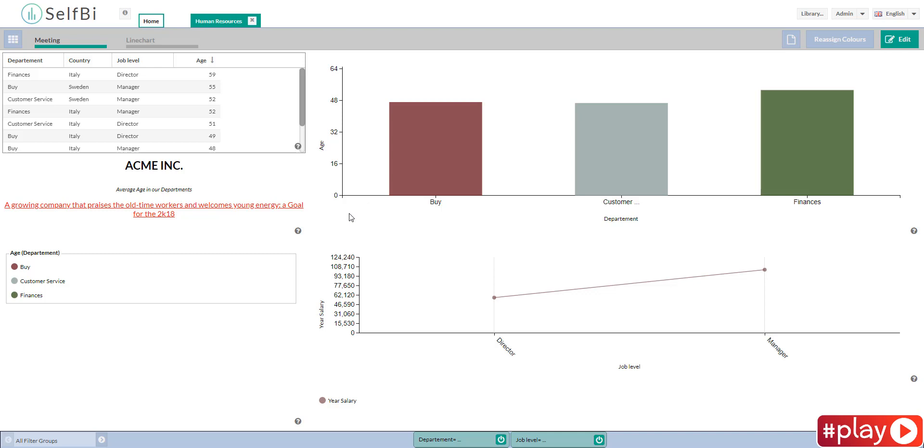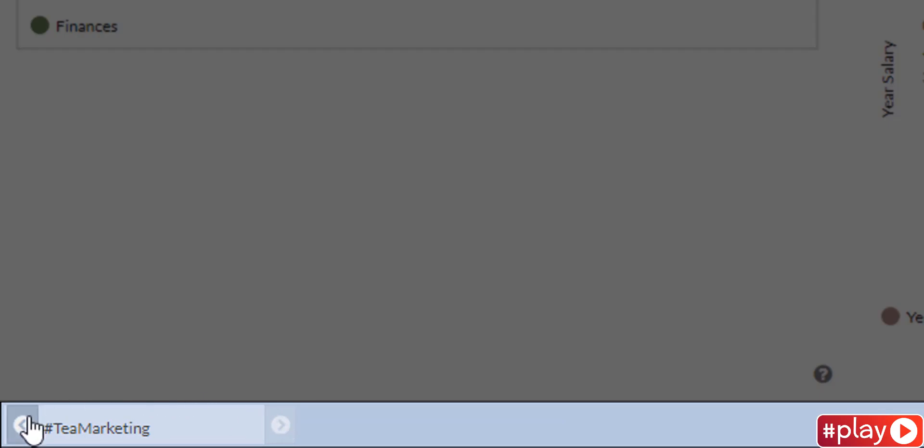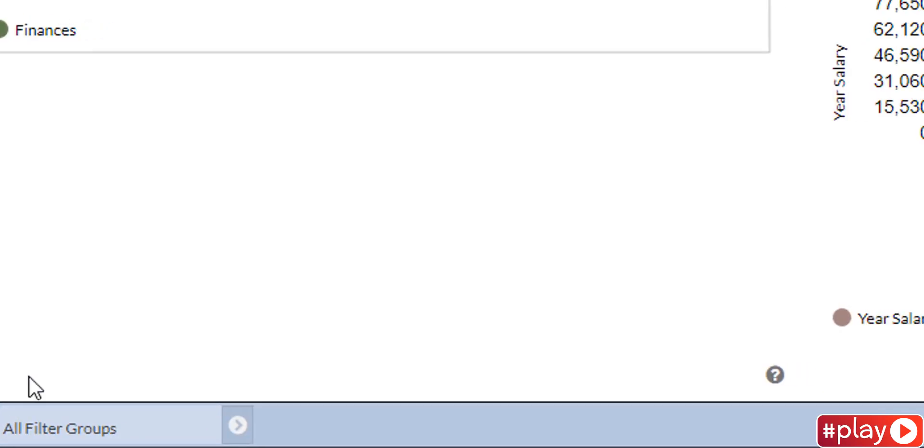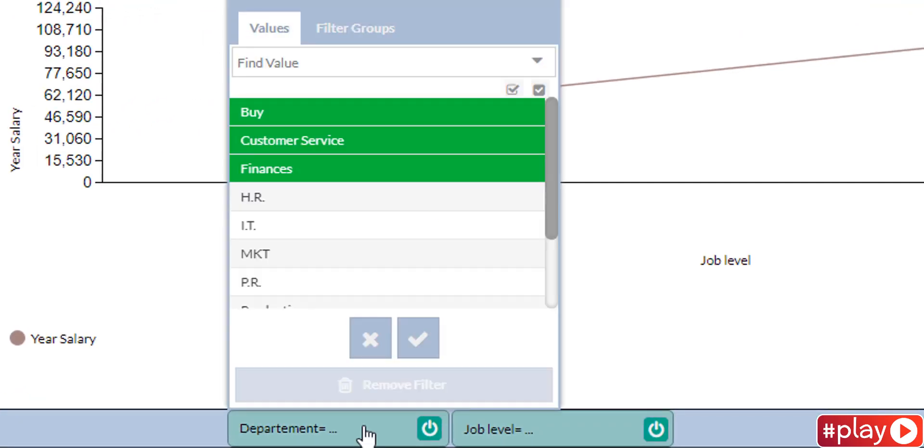You can also visualize filter groups and adjust their settings. On the lower left there is the bar containing all the filter groups you have created in edit. If you have set a filter to be seen in play, you can see and modify the filter groups.